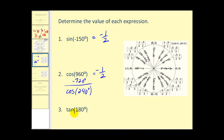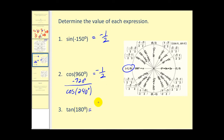Now let's look at tangent of 180 degrees. The initial side starts here, and we rotate counter-clockwise 180 degrees to the terminal side. Using this point on the unit circle, tangent is y over x, so we have zero over negative one, which equals zero.